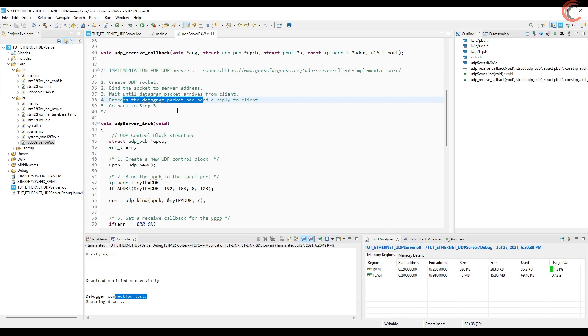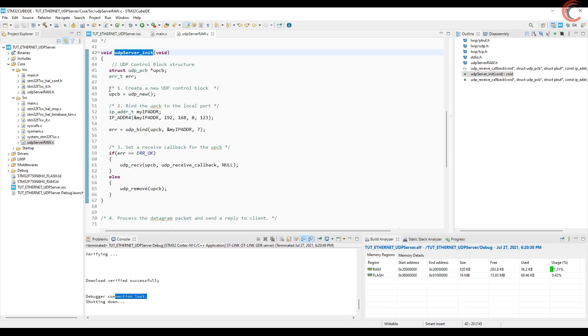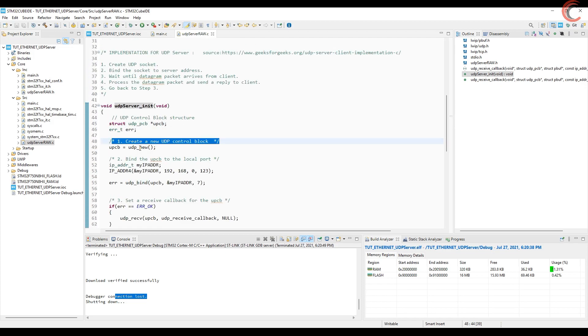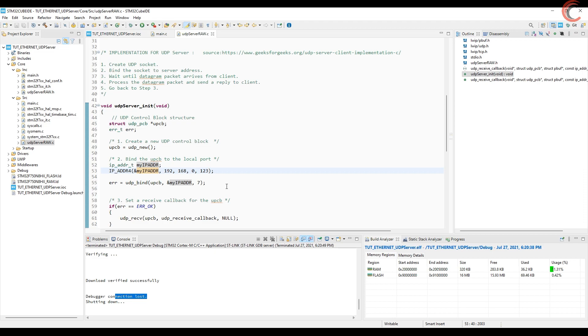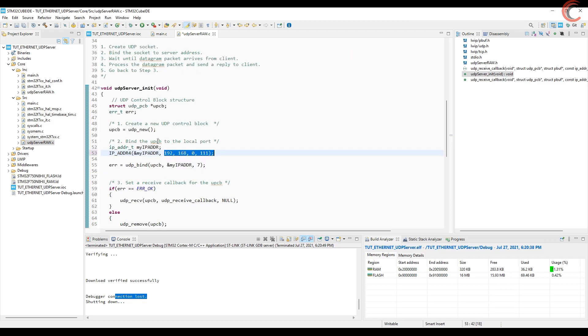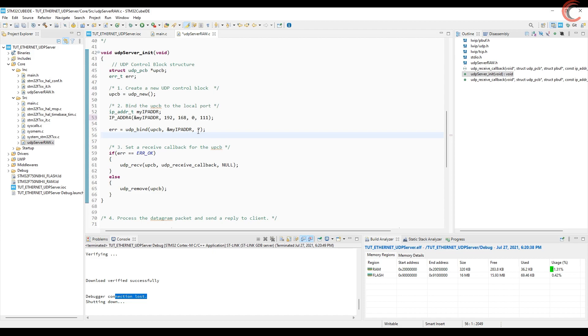We have the server init function. Here we are creating the UDP block first. Then we need to bind this block to the IP address and a local port. First we need to convert the address to a 32-bit integer format. And then bind it to the block we just created, using the function UDP bind. Here 7 is the local port for the module, that is the server port.